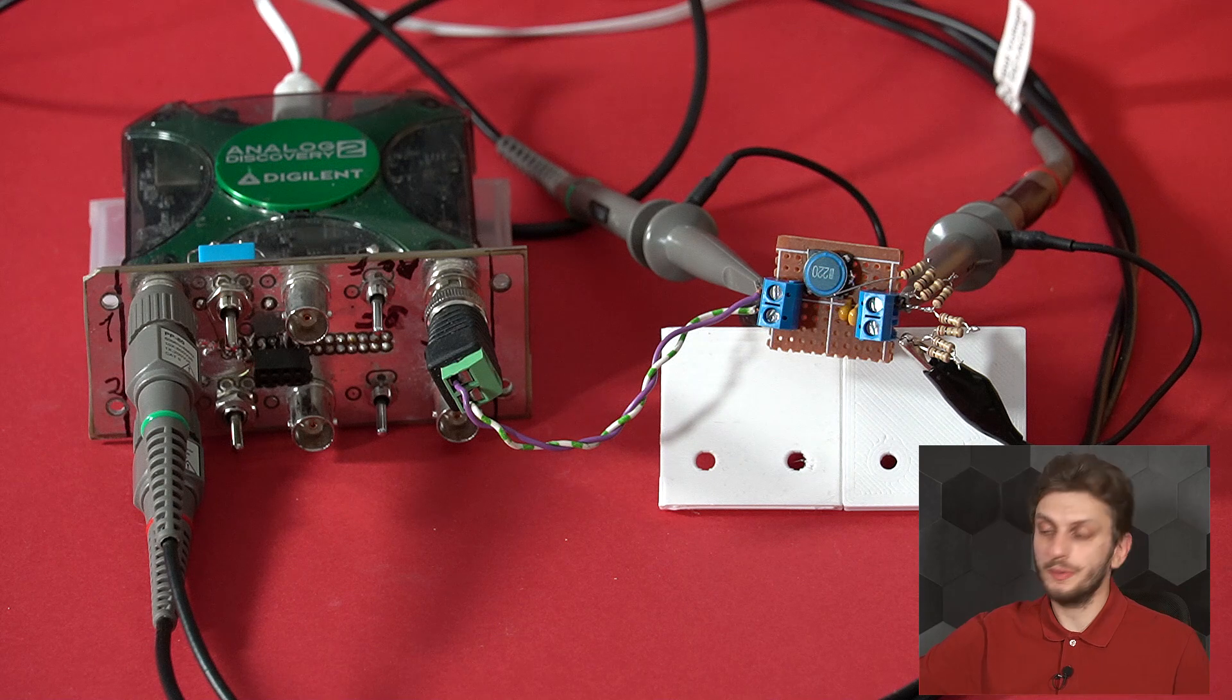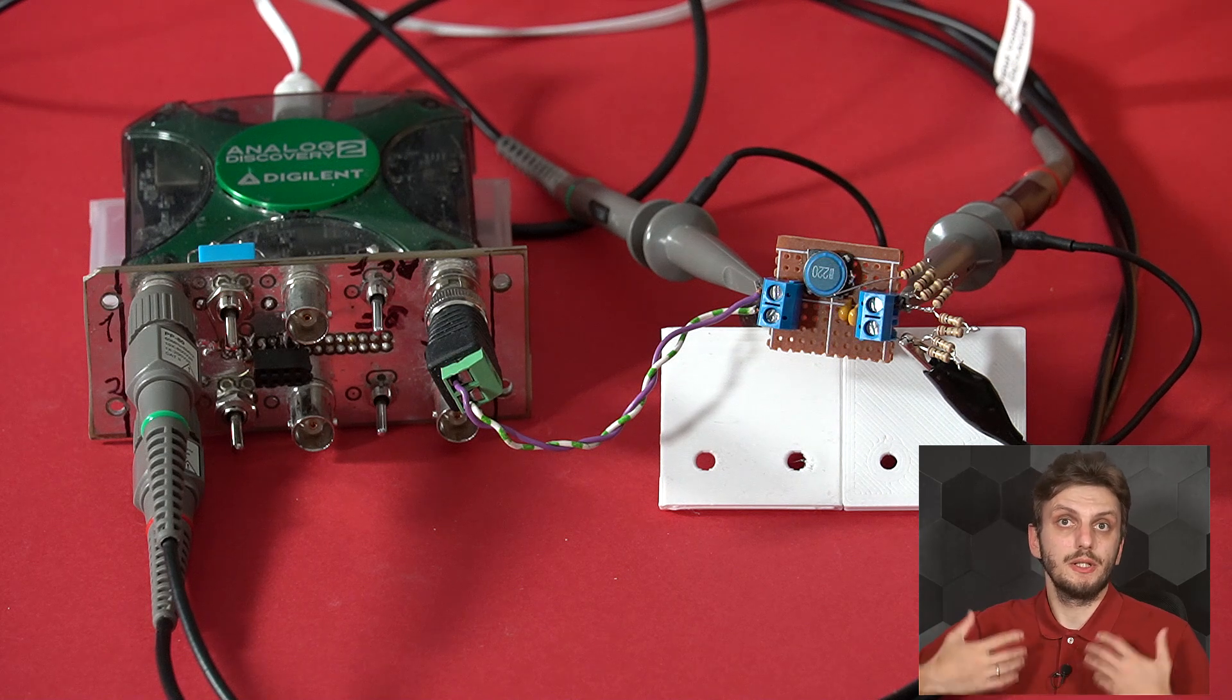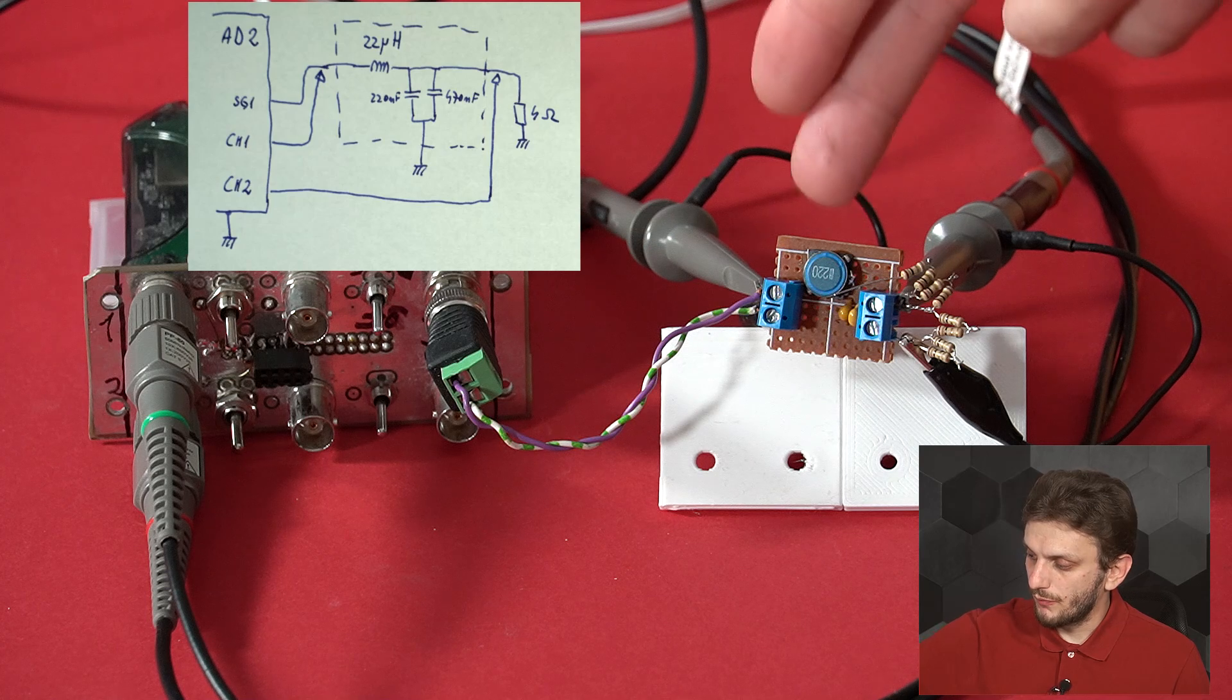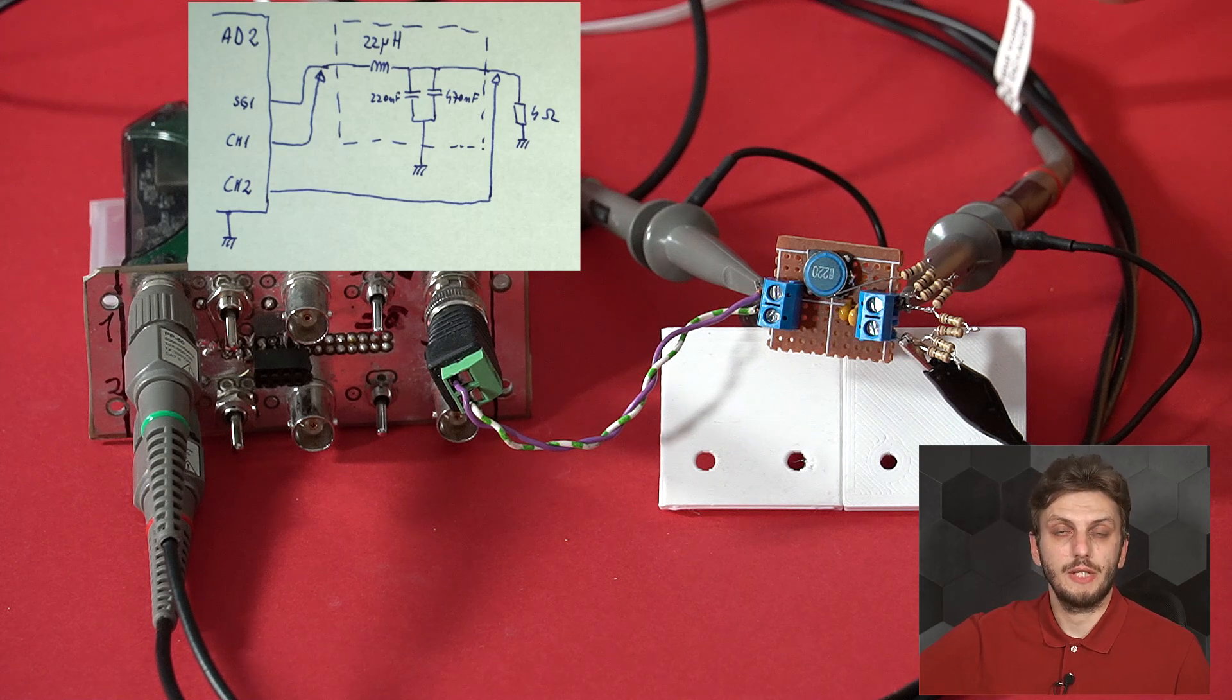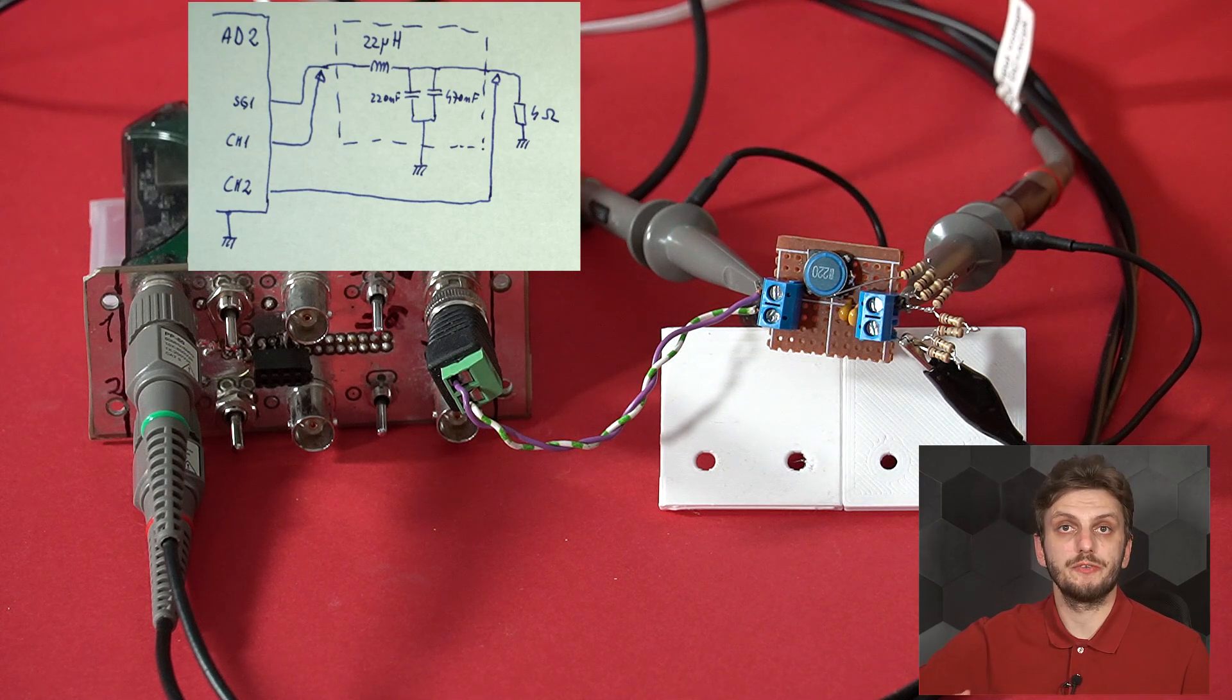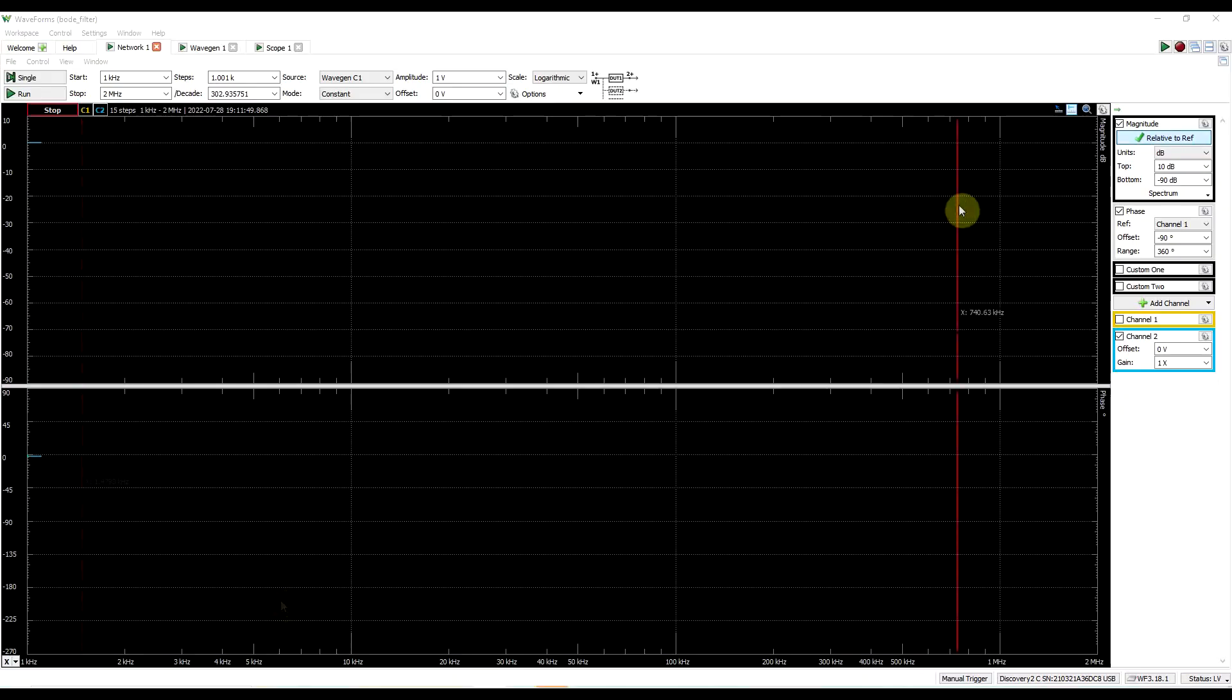So to try things out, I prepared this setup right here. I have an Analog Discovery 2. I'm using this tool because it has a built-in Bode analyzer with its own signal generator and oscilloscope inputs. I'm using the signal generator output to feed a basic filter built with a 22 microhenry inductor and a 690 nano capacitor driving a 4 ohm load. Then I'm using the oscilloscope probes to measure both the input and output of the filter, so you can work out the ratio of amplitudes and the phase differences.